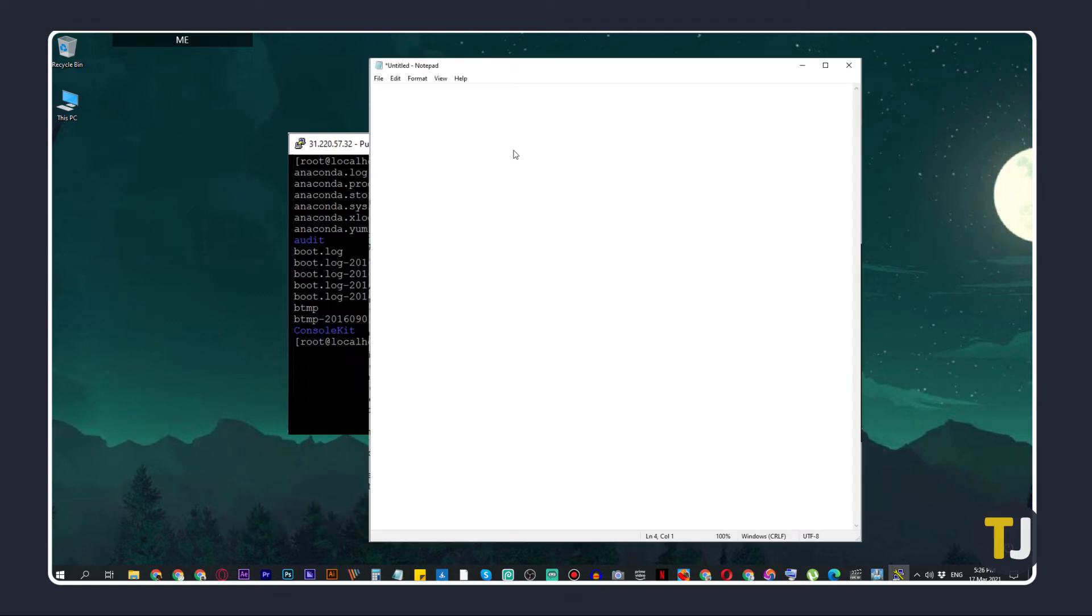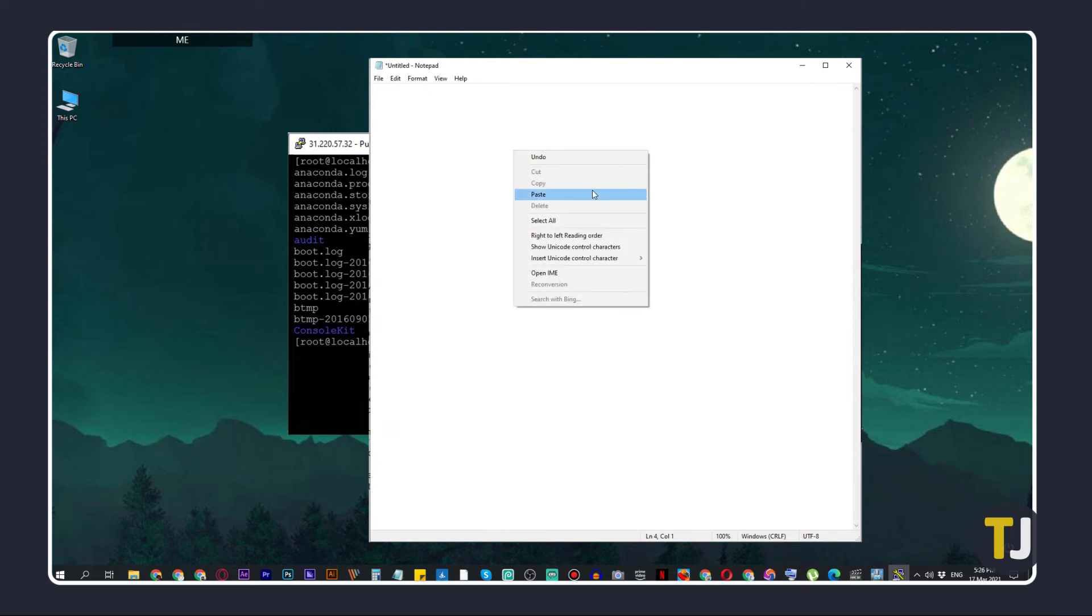You can then paste what you've copied into any document on Windows using the usual Ctrl plus V shortcut or right-clicking and selecting Paste.